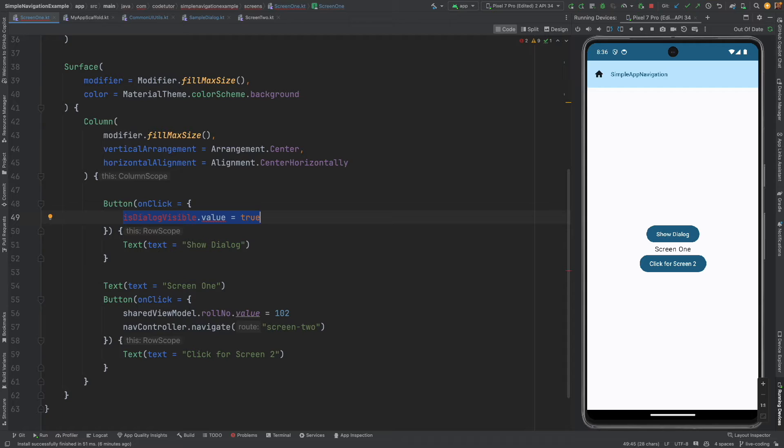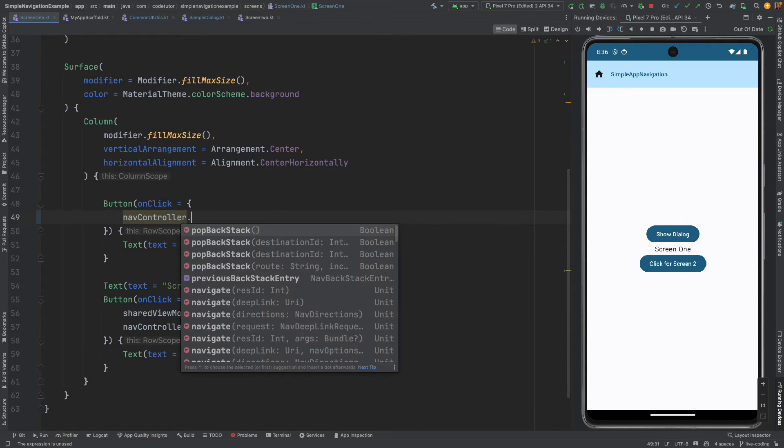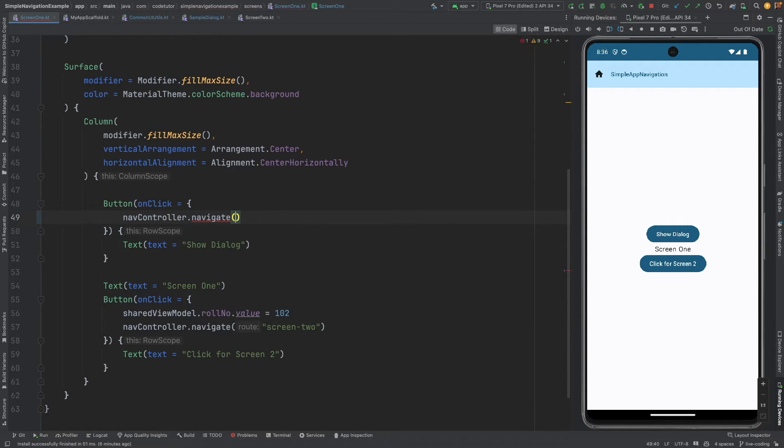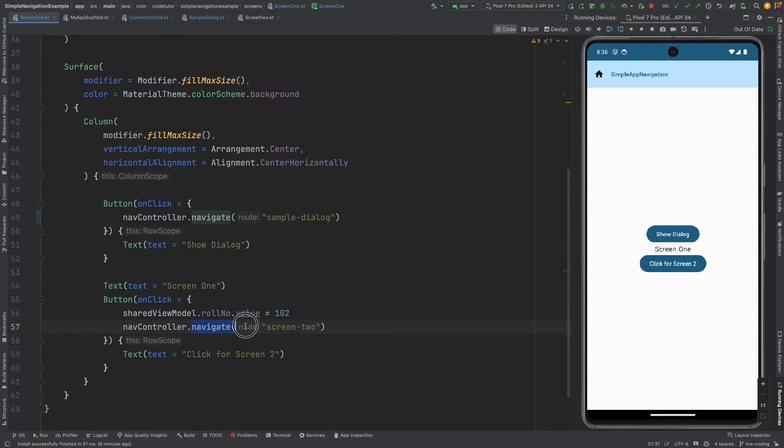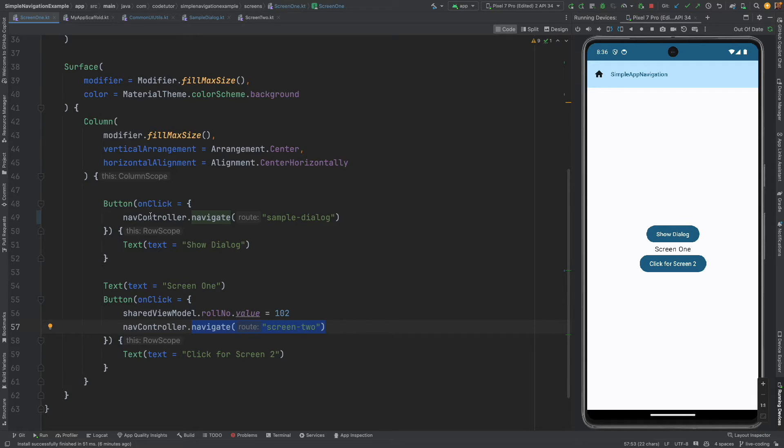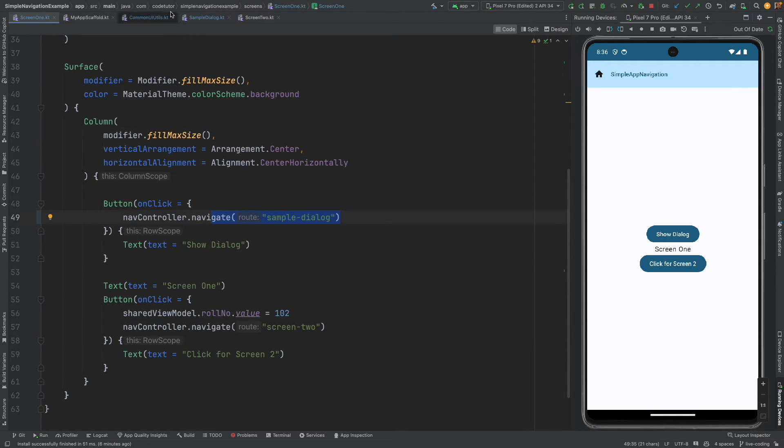Now when you click on show dialog button instead of using the state variable to make a dialog visible or invisible what you will do is nav controller dot navigate sample dialog. It is the same mechanism that you used to use to trigger a screen, that is navigate screen 2. In that case it was a completely different screen, here in this case now it is a dialog so dialog will get triggered.